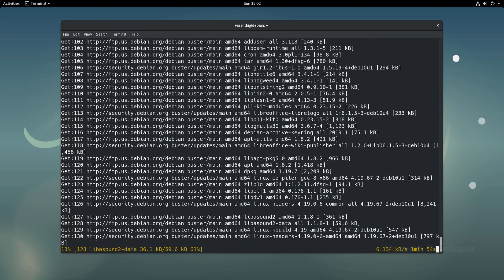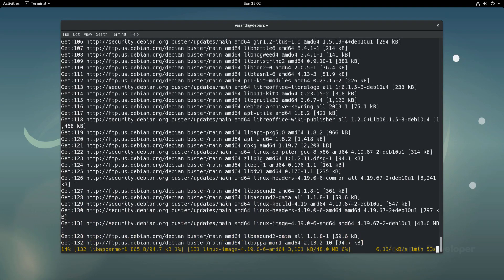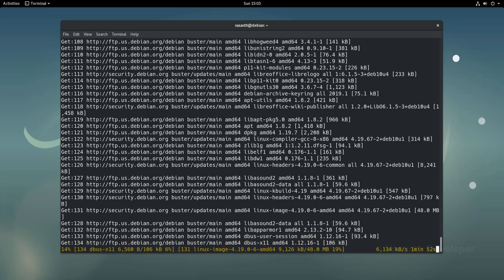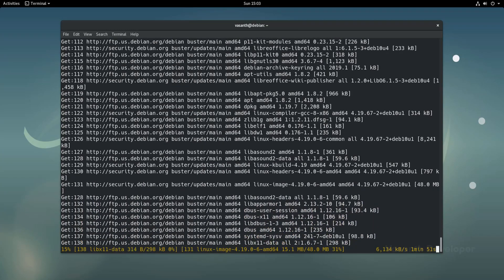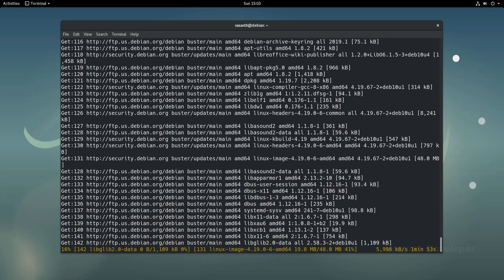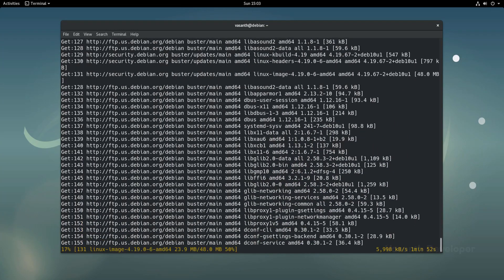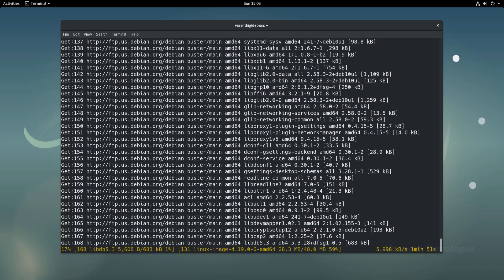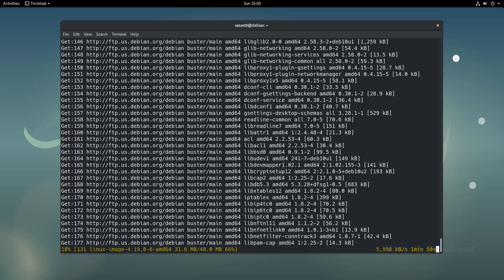I would say if you are upgrading to Debian 10 after January of 2020, it would be better to just do a clean format and freshly install Debian 10.